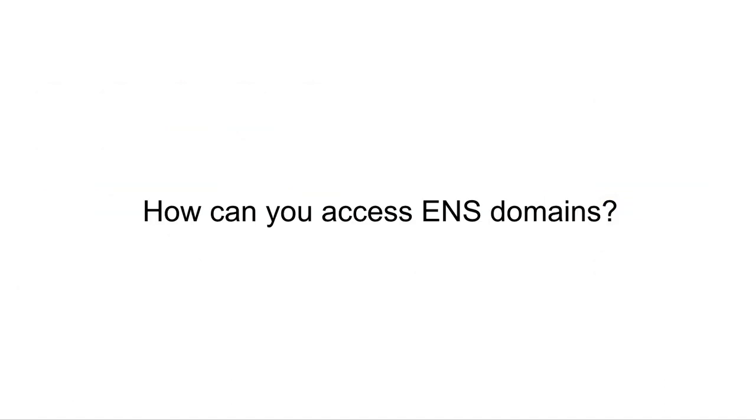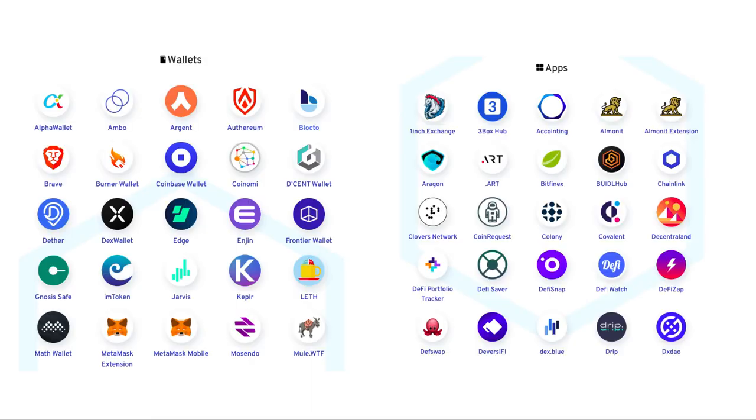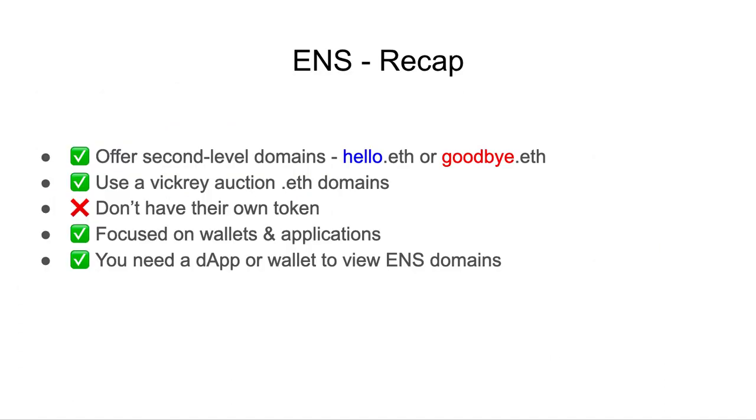How can you access ENS domains? Same as before, you also need a wallet or an application that's supported by ENS. To recap, ENS offers second-level domains like hello.eth or goodbye.eth. They use a Vickery auction for .eth domains. They don't have their own native token. They're focused on wallets and applications. And you need a dApp or a wallet to view ENS domains.